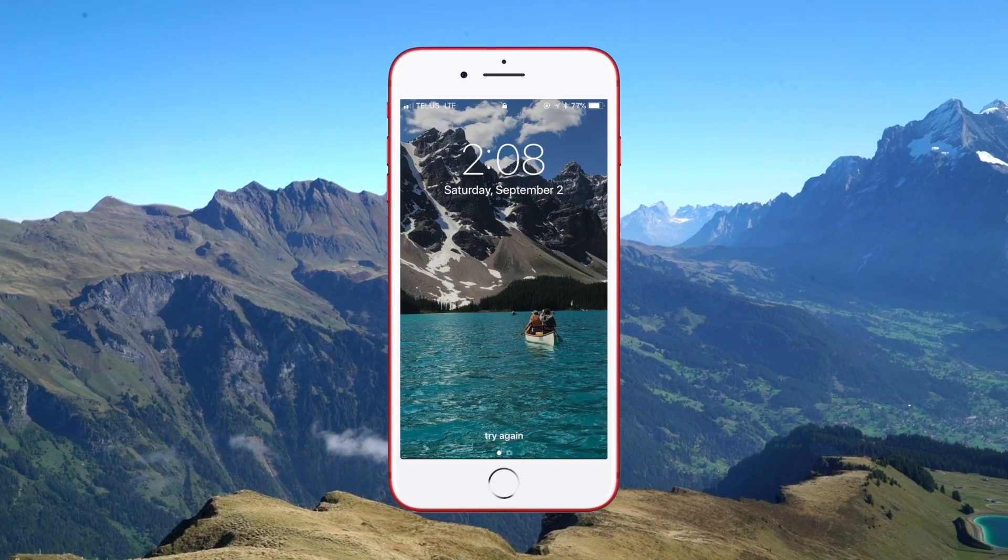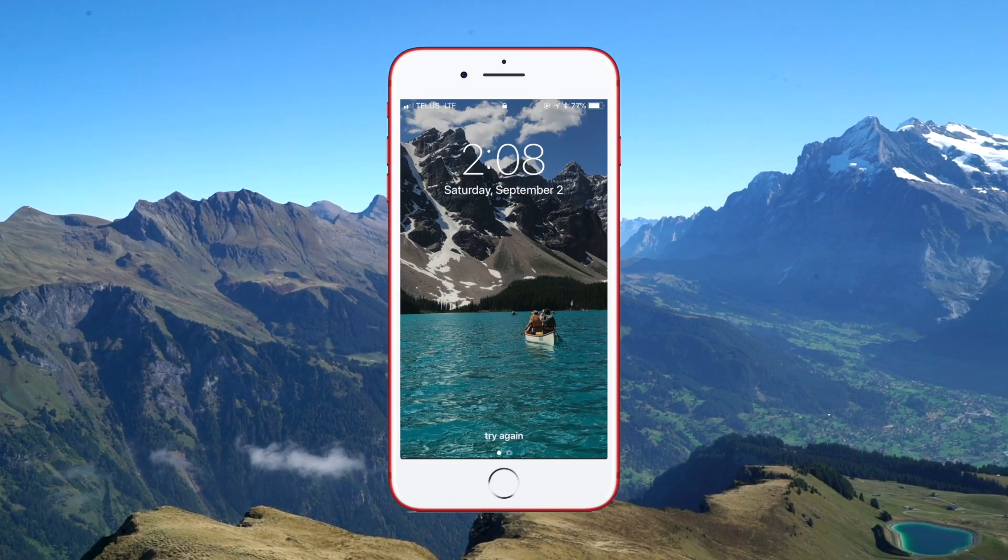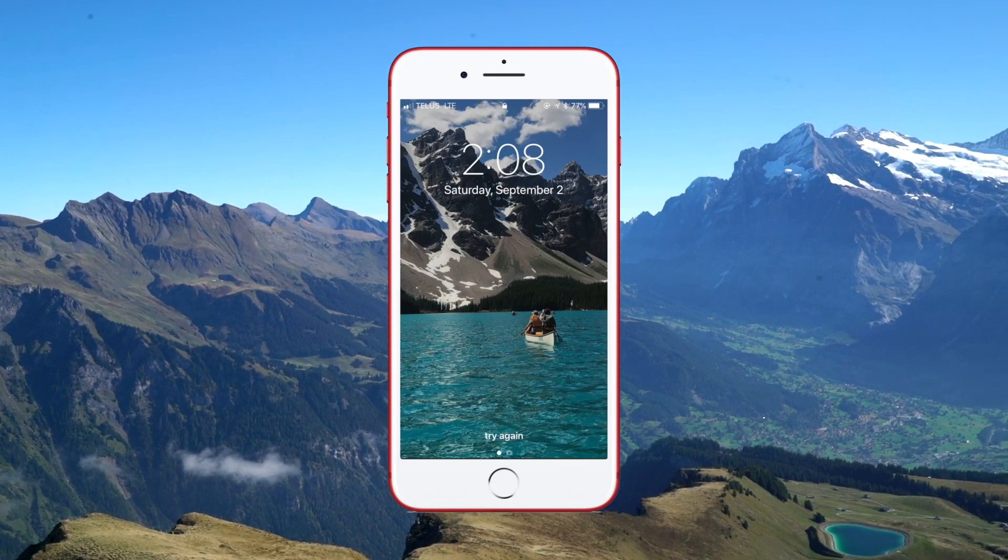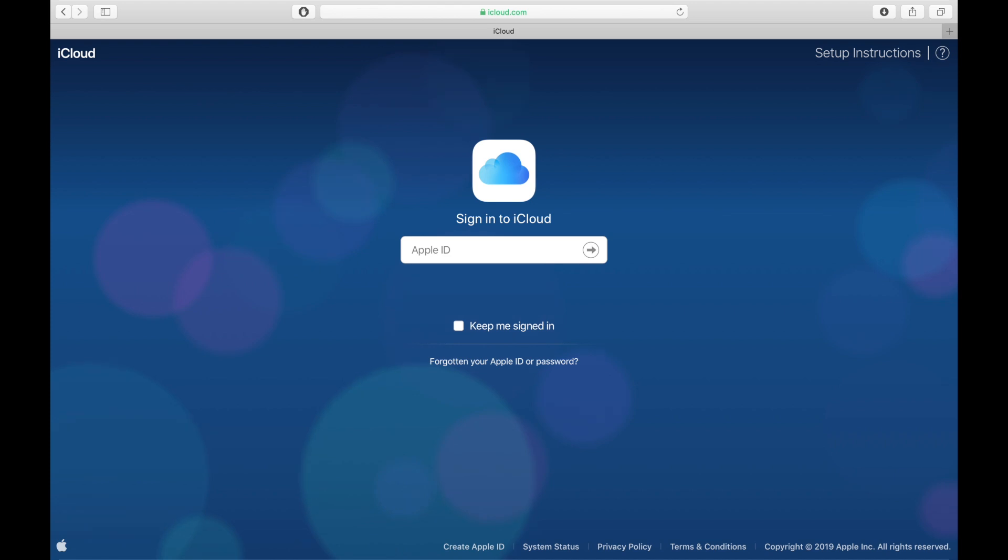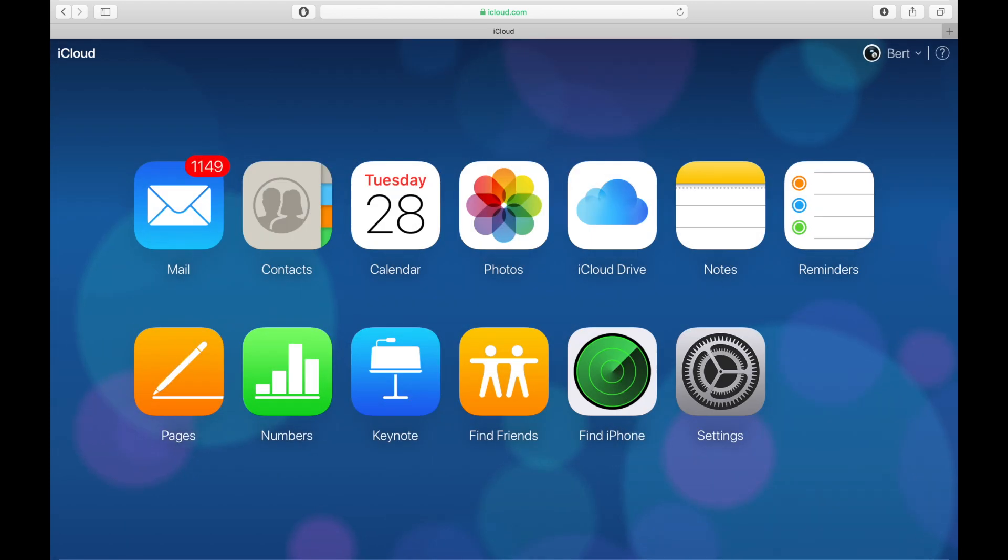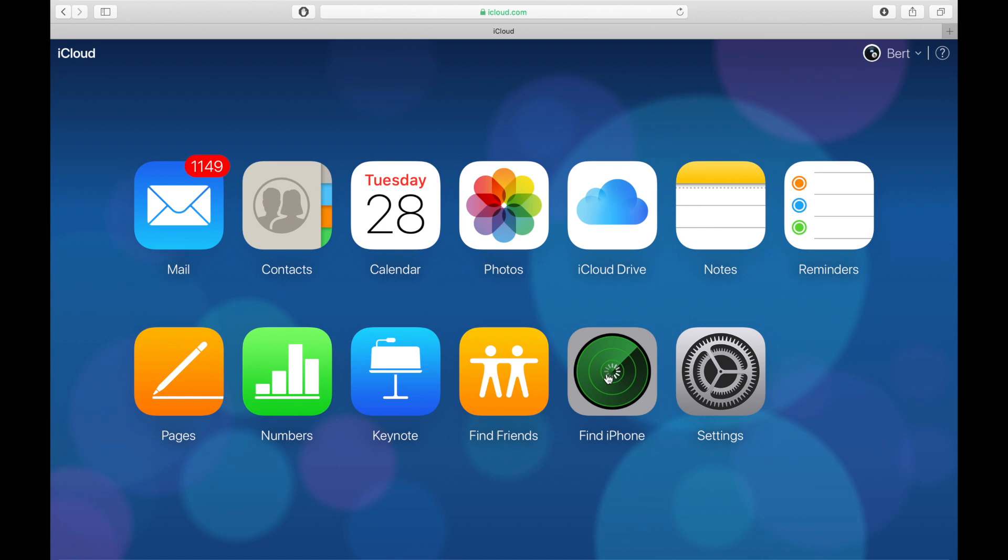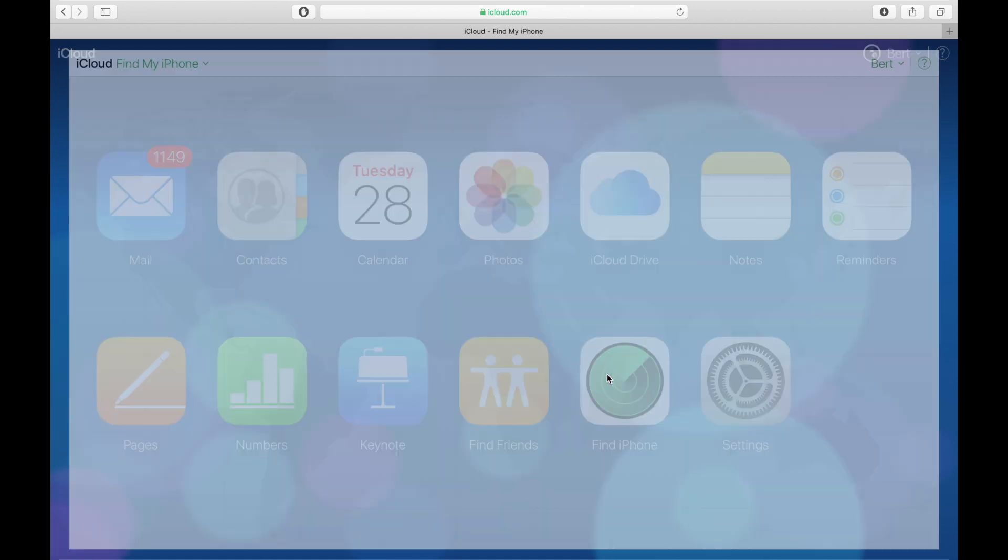First I'll demonstrate how to lock an iPhone remotely using iCloud.com. Go to iCloud.com on a computer in the web browser. Once logged in, click on Find iPhone. This will bring up the Find My iPhone map.